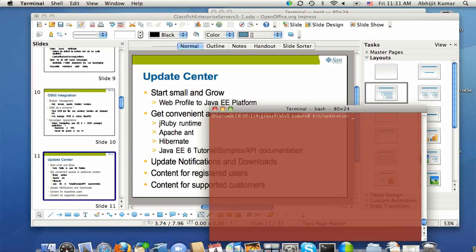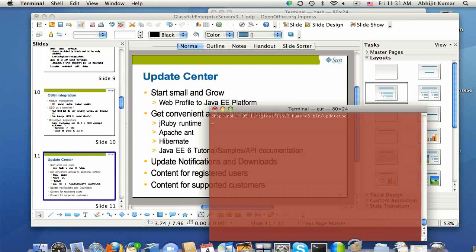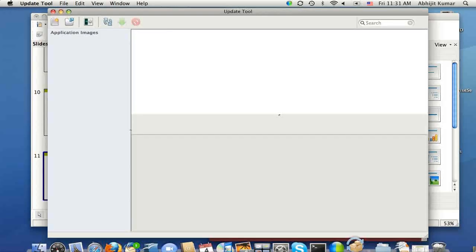So update tool is in the bin folder, and I'm going to start it.